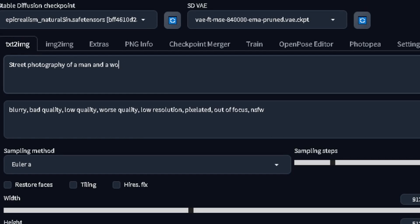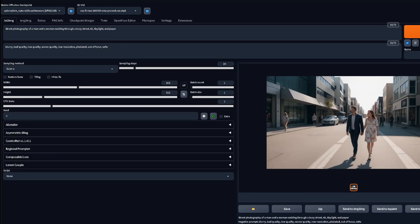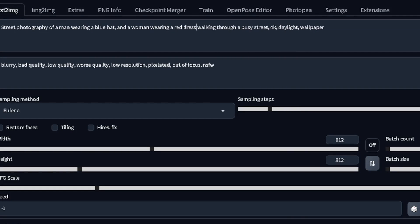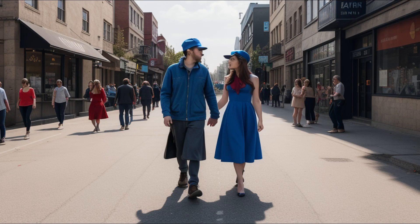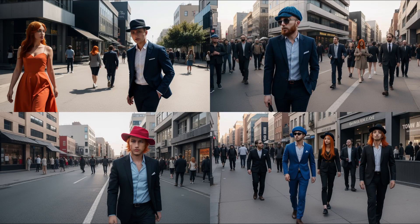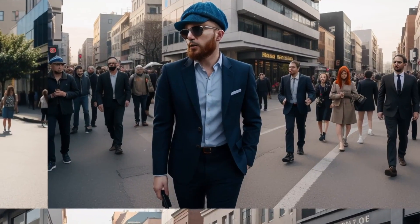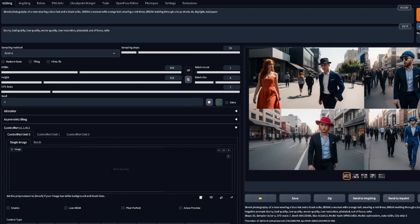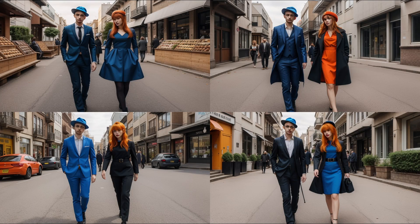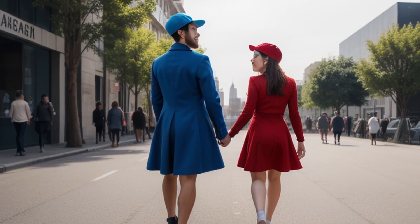So let's say we wanted to make a man and a woman walking through the street. Just with prompting, we can get a pretty decent result. The problem is when we need specifics, like a man wearing a blue hat and the woman wearing a red dress — the colors get mixed up, and now both of them are wearing hats. There are also generations where there is only one person, but that's an easy fix: just add a ControlNet model for open pose and we will get the right amount.